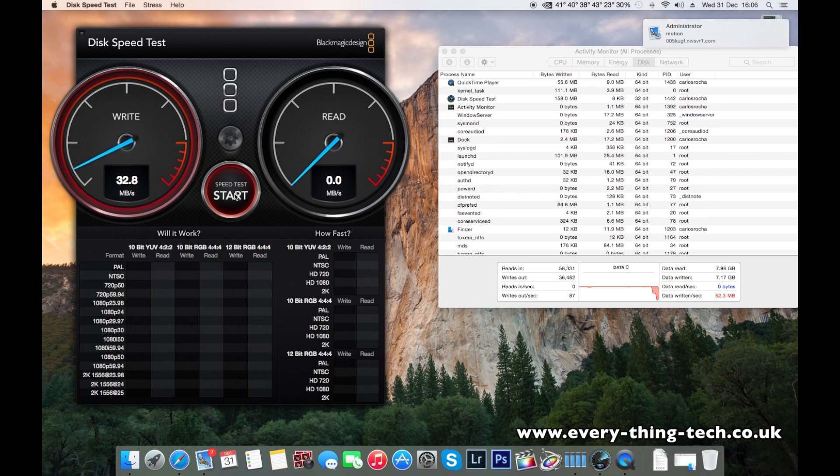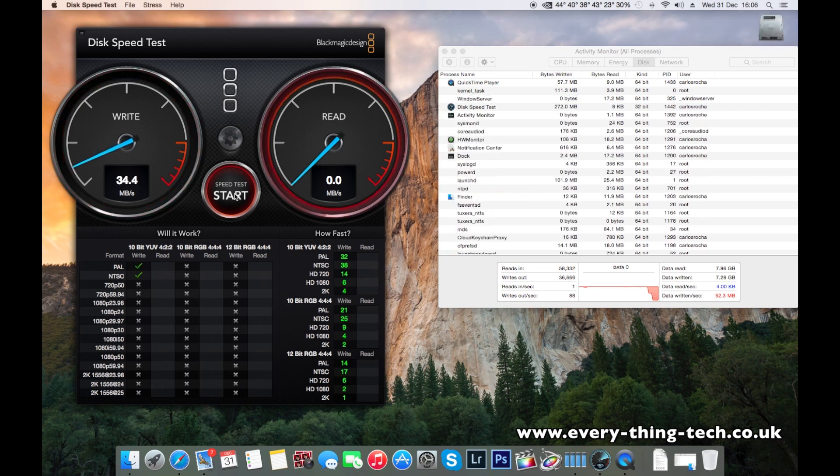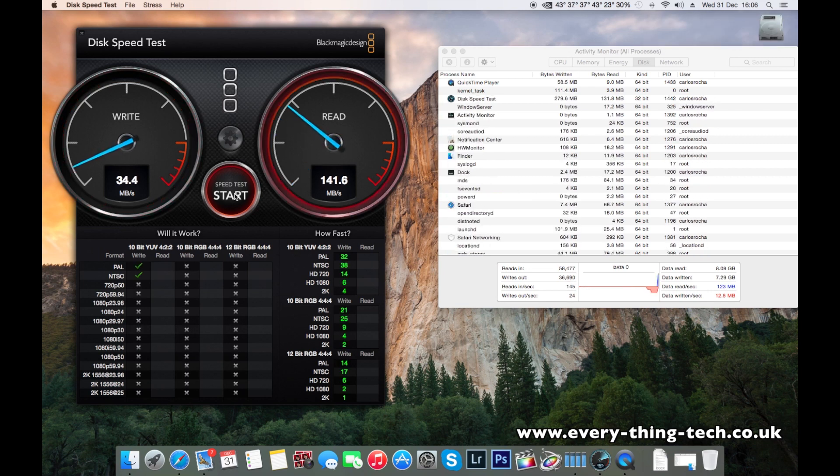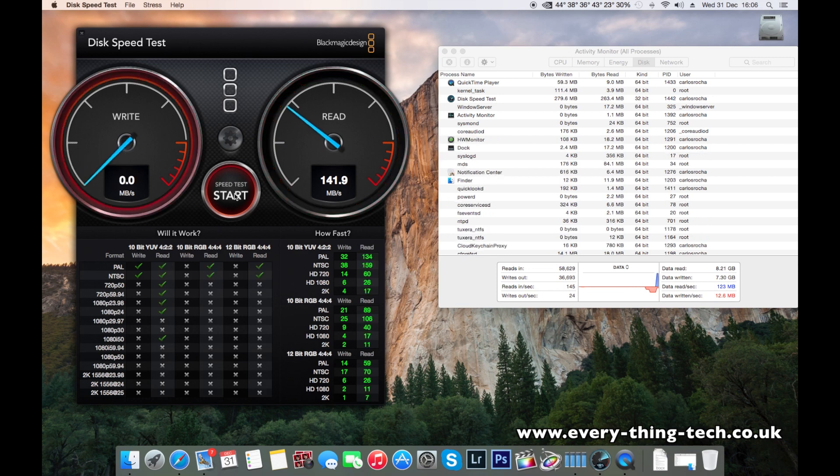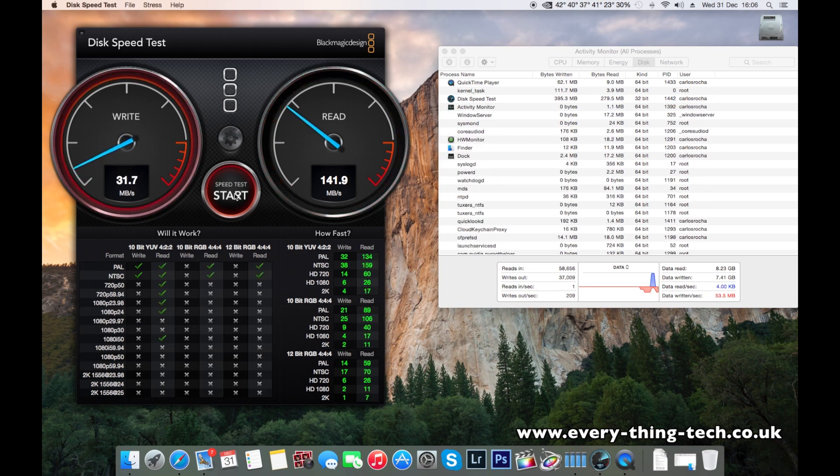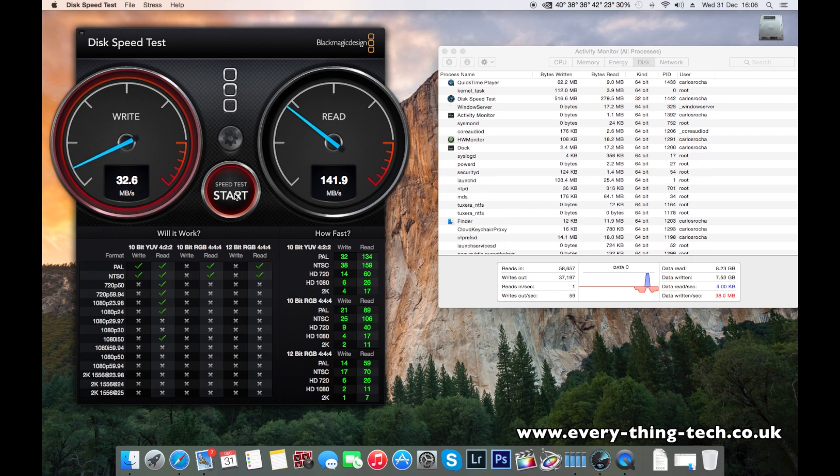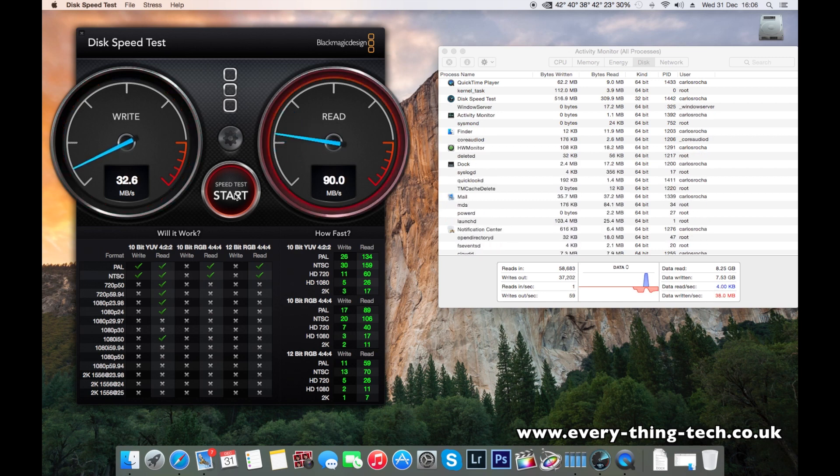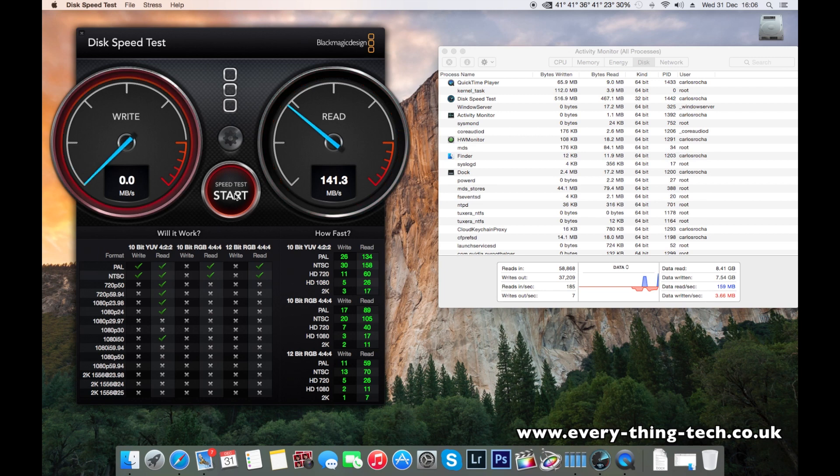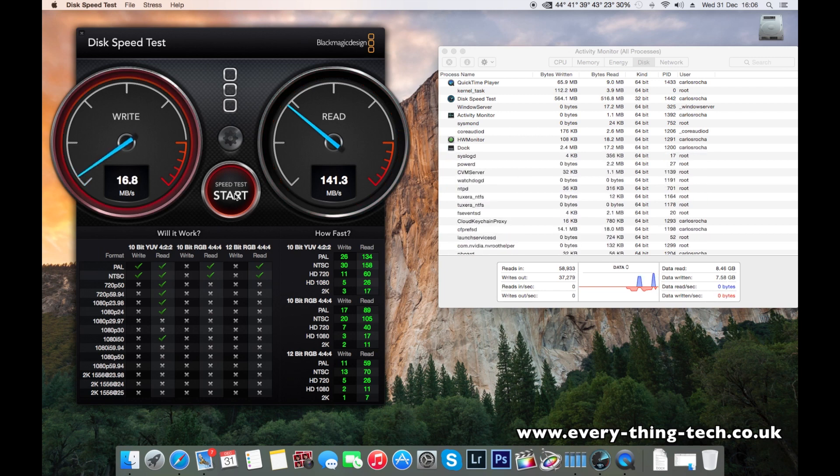So I can see 30 on the write speed and 141 on the read speed. We have to give it a little bit of a gap because obviously I'm screen recording on this computer, but it won't be too much of a gap.